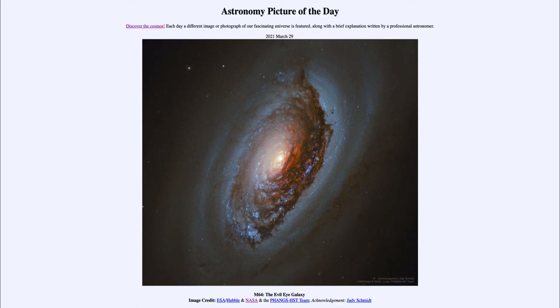Today's picture for March the 29th of 2021 is titled M64, the Evil Eye Galaxy.